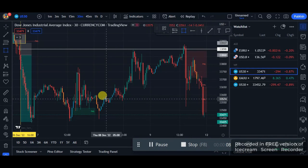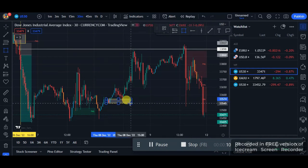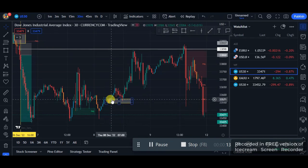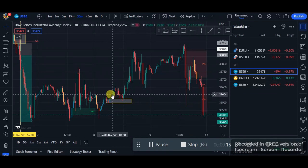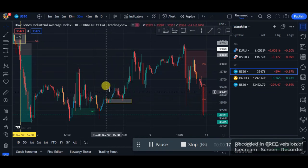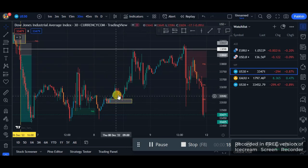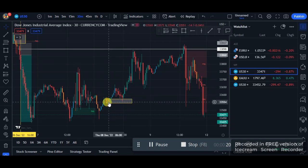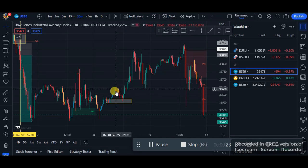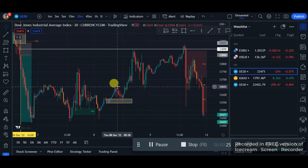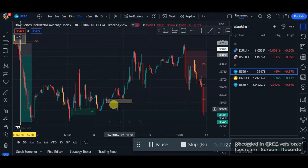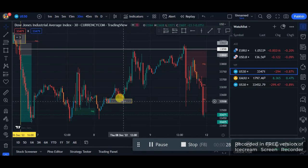For the buy example, this blue candlestick indicates a strong momentum to the upside, which is a strong demand zone. This is my demand zone. Now the last bearish candlestick before the bullish candlestick to the upside that formed the demand zone — mark that out. This is my entry zone.